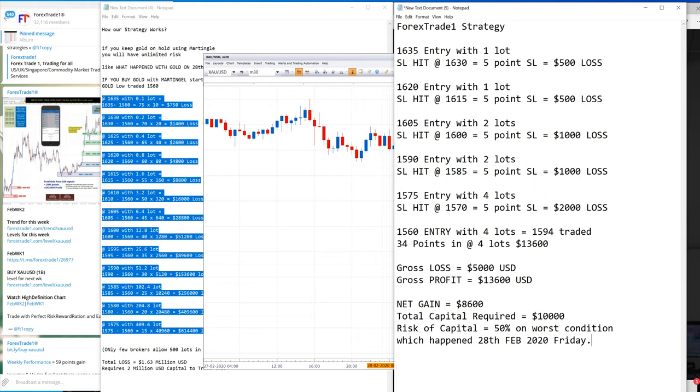This was one of the worst conditions. We are not saying this was the worst condition, but it can be. If you trade with this kind of strategy, you will not end up losing your capital. That is what we try to say.